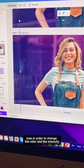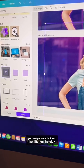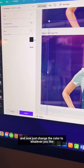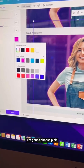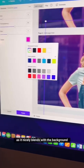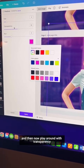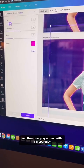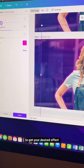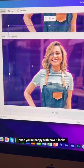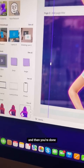To change the color and intensity, click on the filter on the Glow and change the color to whatever you like. I'm going to choose pink as it nicely blends with the background I chose. Play around with transparency, size, and blur to get your desired effect. Once you're happy, click Apply and you're done.